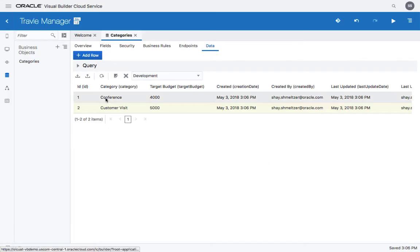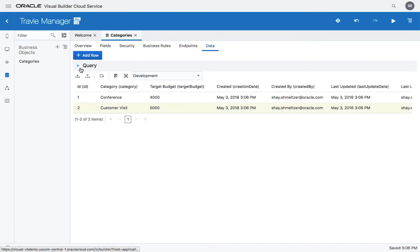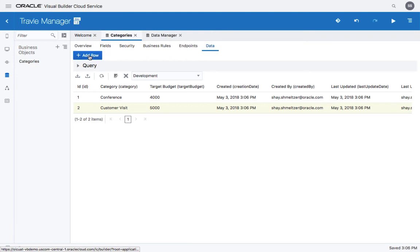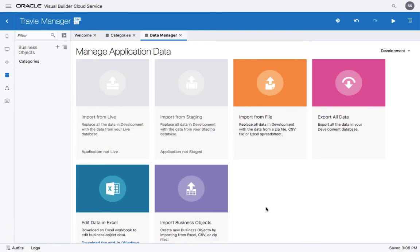As you can see, it's pretty easy to create your own object. There's also other ways to create objects. For example, you can use the data manager. The data manager has a functionality to import a business object based on a spreadsheet.